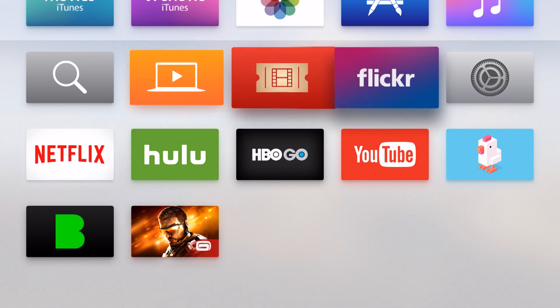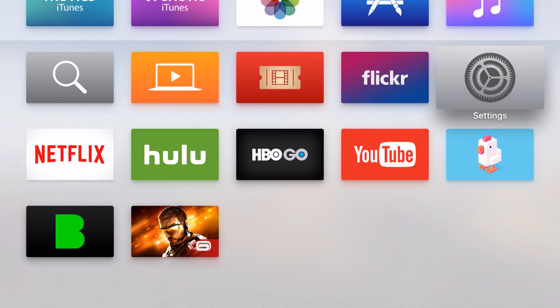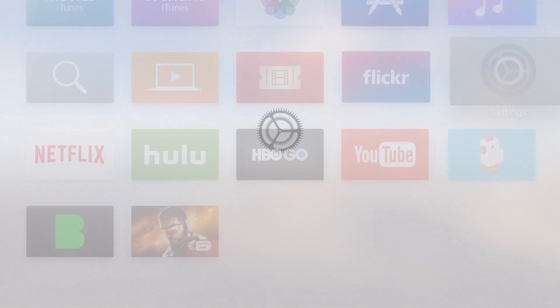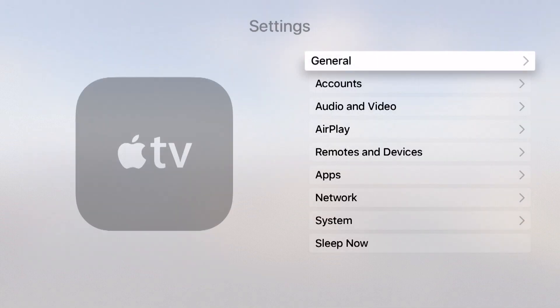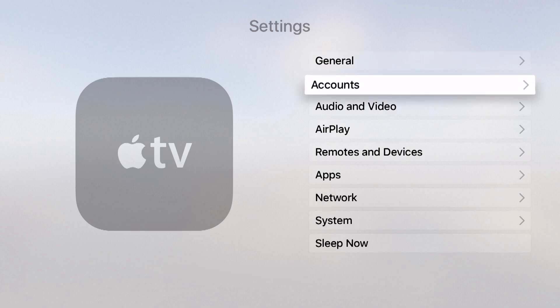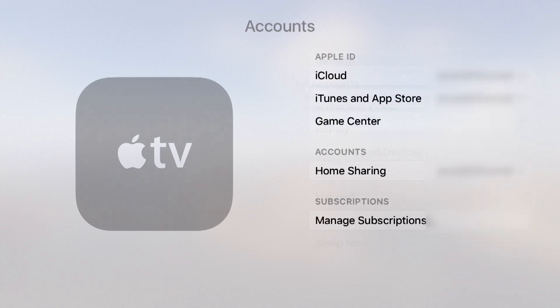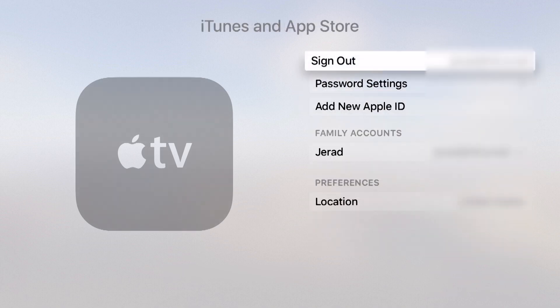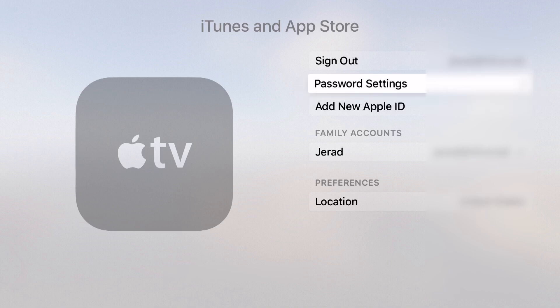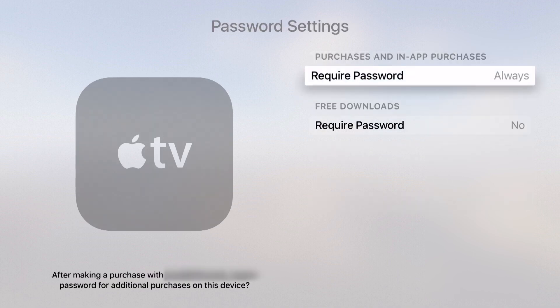It didn't ask me for my password and that's because I set that up in the settings. If I open up settings and come into my accounts, we come into the iTunes and App Store and then go into the password settings.